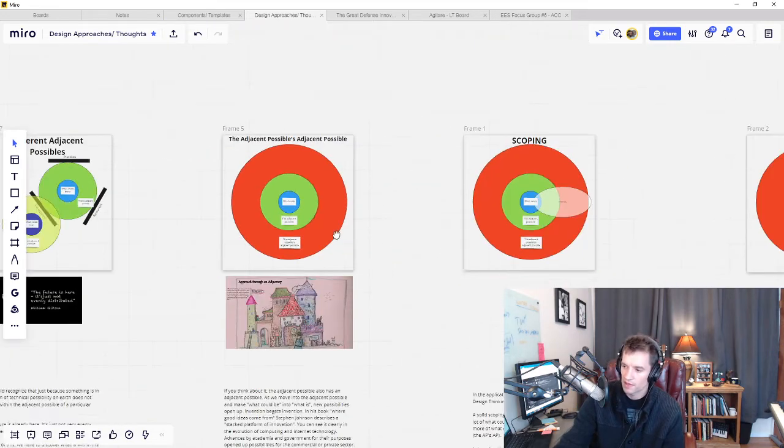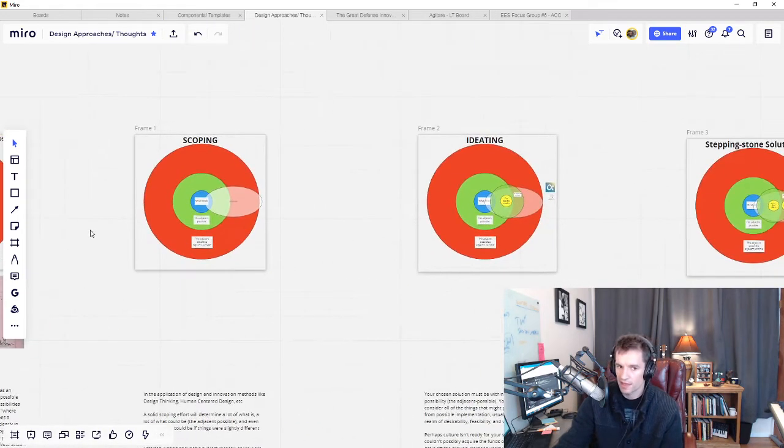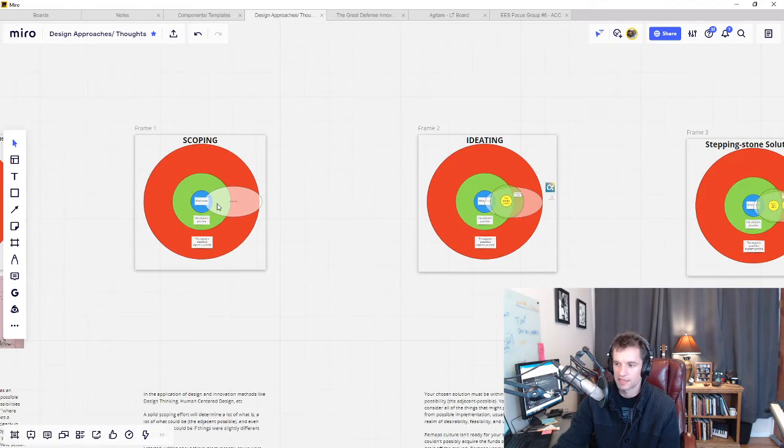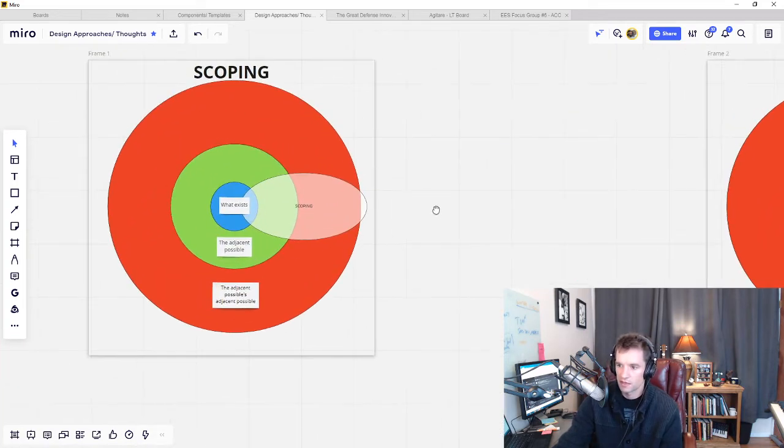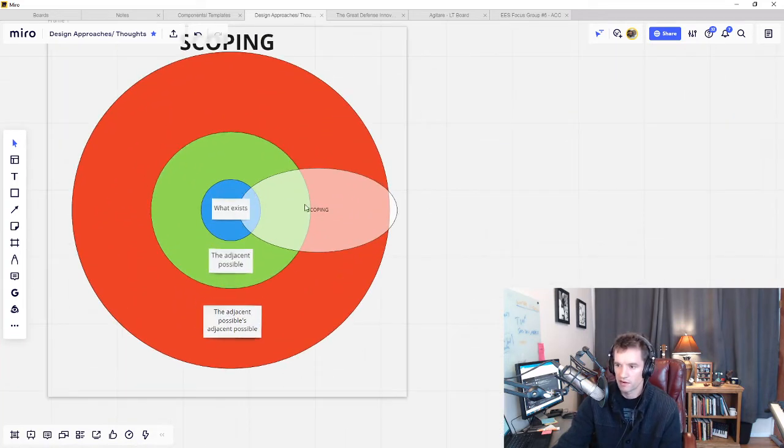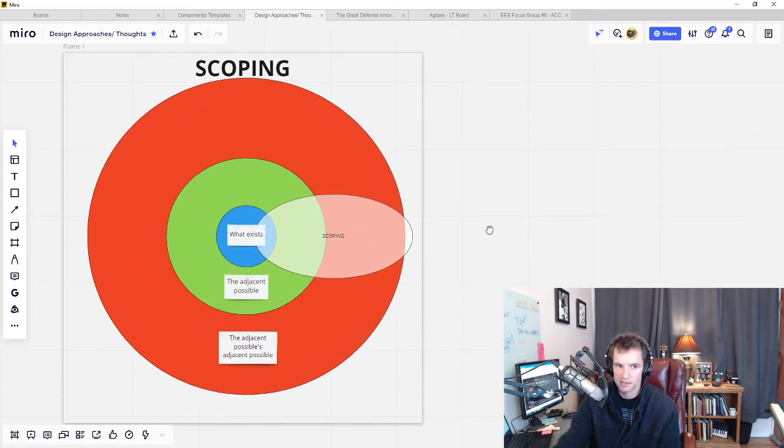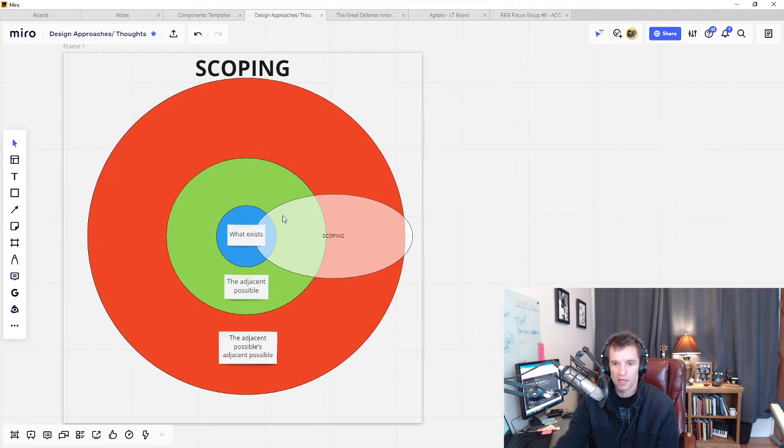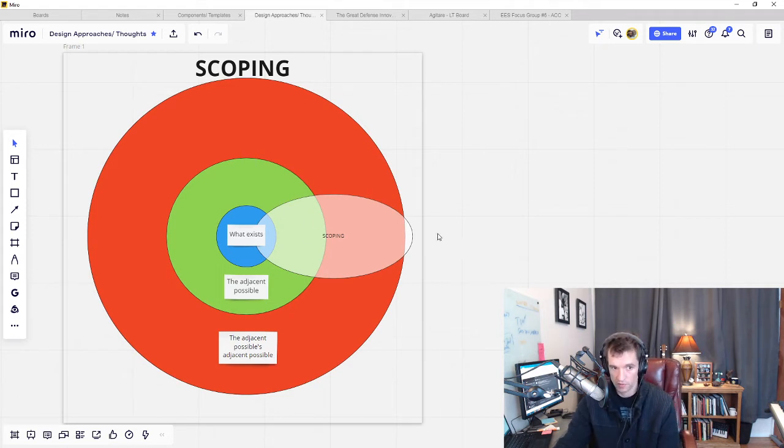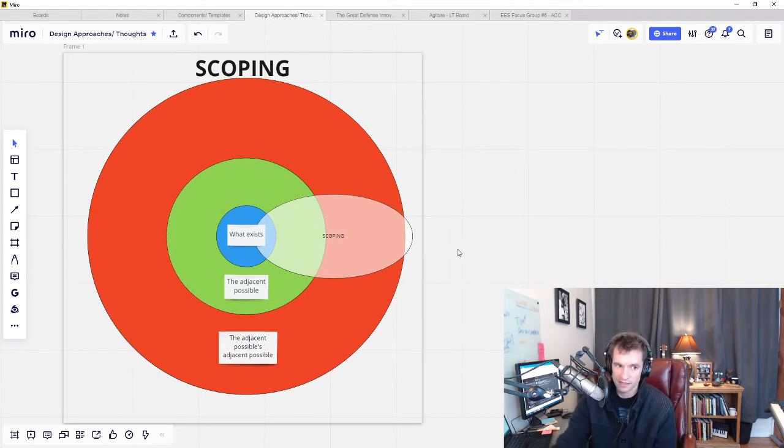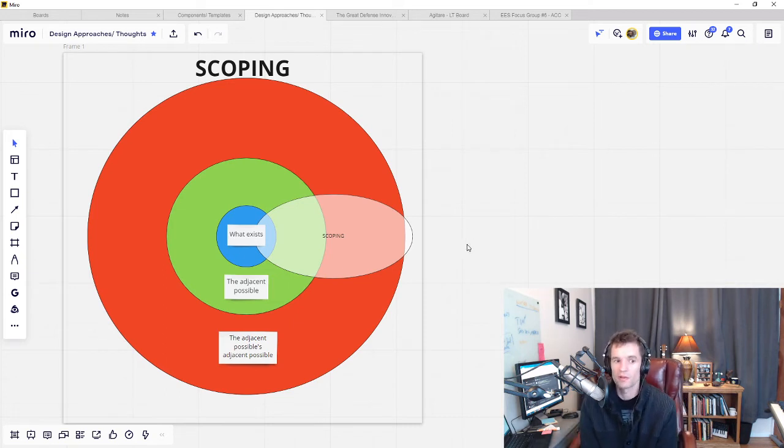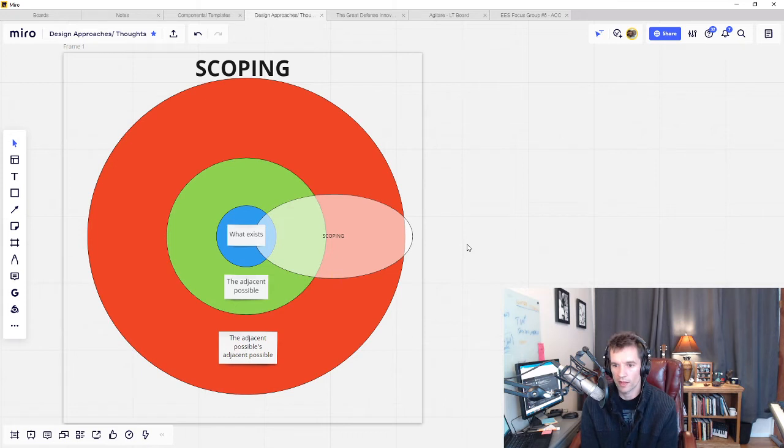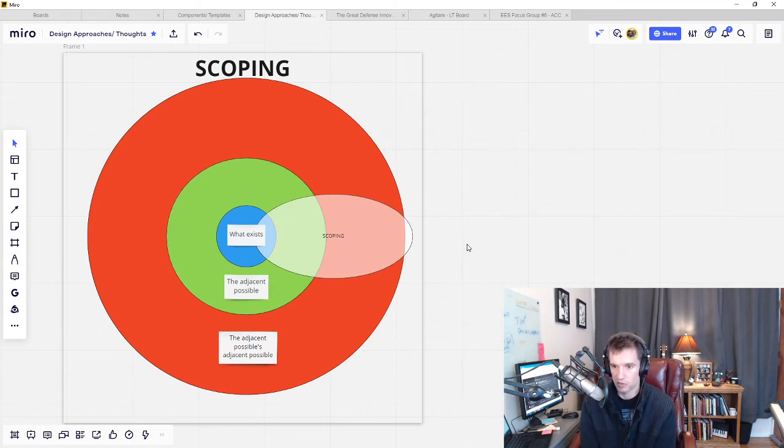So in the application of design and facilitated discovery and innovation practices, a solid scoping effort will determine a lot of what is, a lot of what could be the adjacent possible, and even more of what could be if things were slightly different: the adjacent possible's adjacent possible.